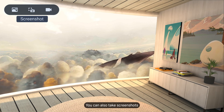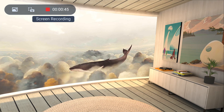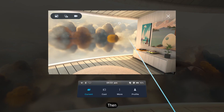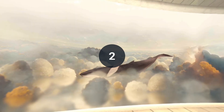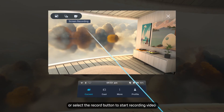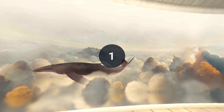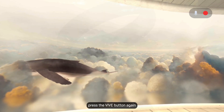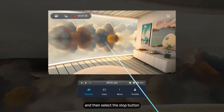You can also take screenshots or record video with a short time delay. First, press the VIVE button on the right controller. Then select the screenshot button to take a screenshot, or select the record button to start recording video. To stop recording, press the VIVE button again and then select the stop button.